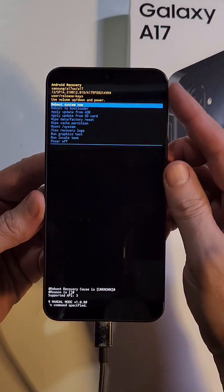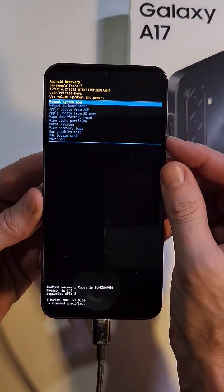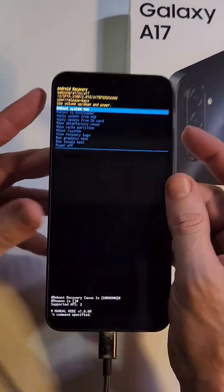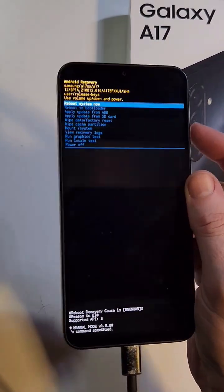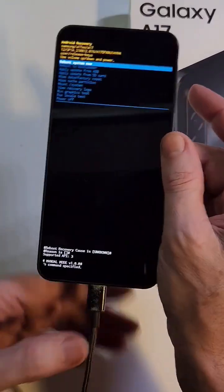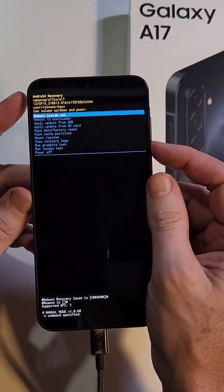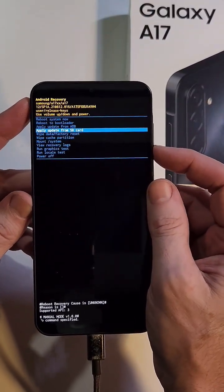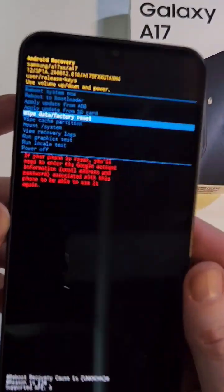All right, so the next thing we do now that we've got the Android recovery menu, and don't worry if it takes you a couple turns, make sure you're connected. Let's scroll down to wipe data factory reset.